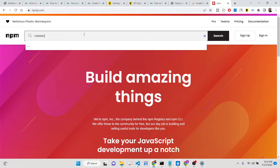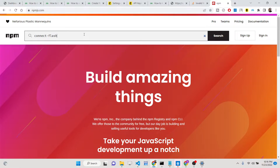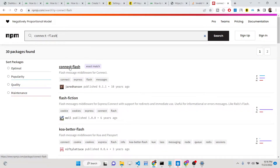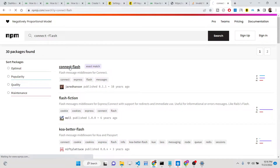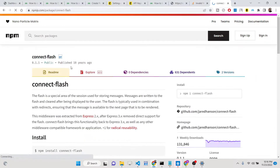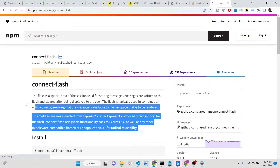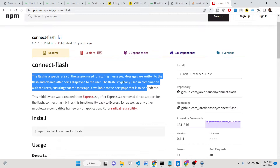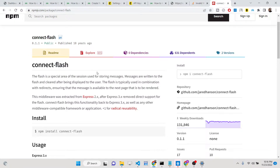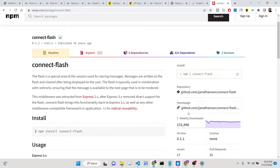Hello friends, today in this tutorial I will be talking about a new Node.js module called connect-flash, which lets you send out messages inside your application. This is very relevant inside Express session applications — for example, if you have a registration or authentication system. You can see this module has 131,000 weekly downloads.